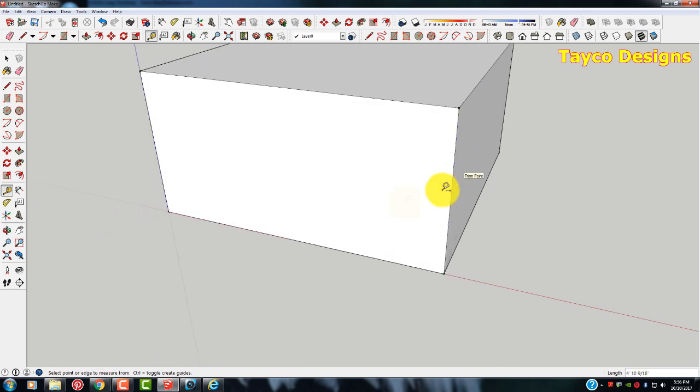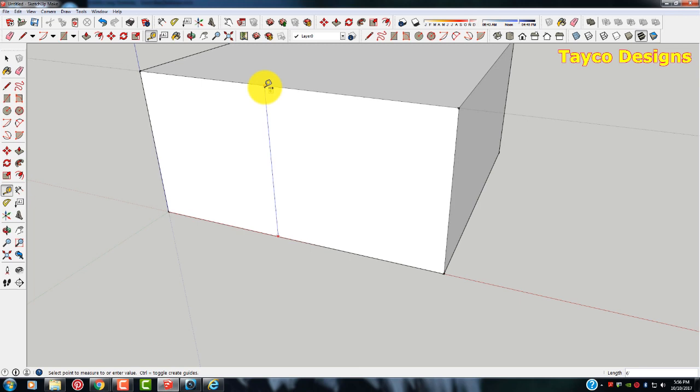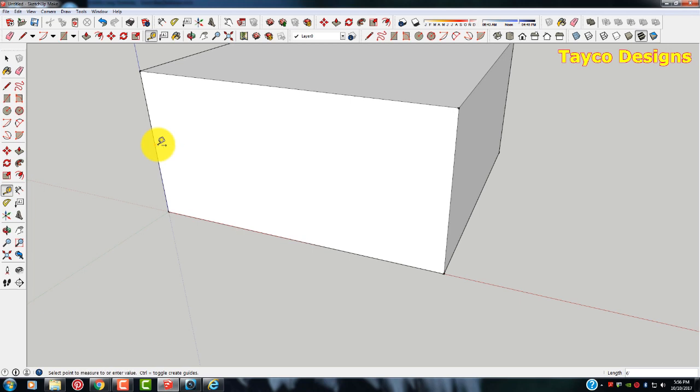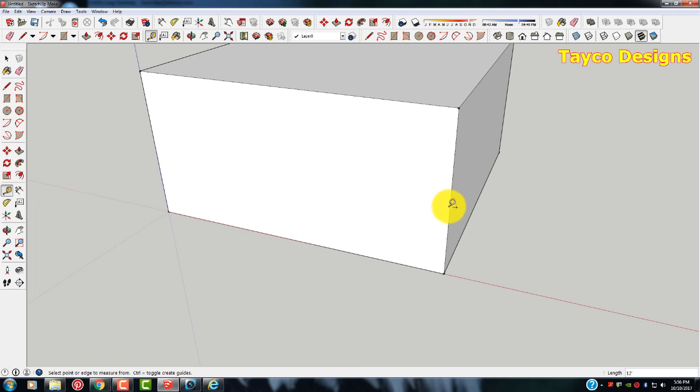Now you don't have to do it always on the corners. You can pick anywhere in this line here. Let's just pick right here. Come straight up. See how the six foot is showing again. Come over here to left to right. Left click on the line. Come over. 12 feet. Very easy process.